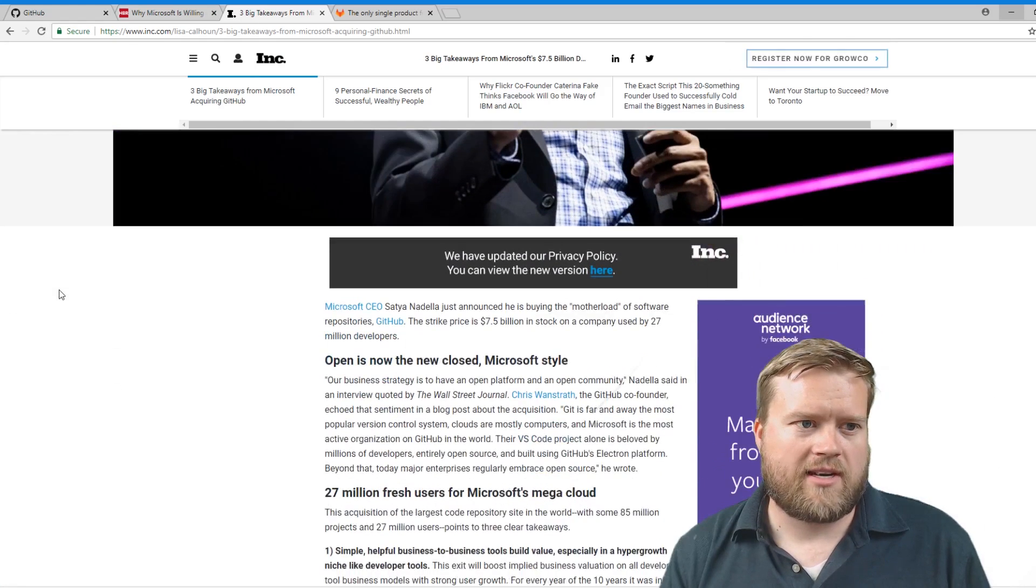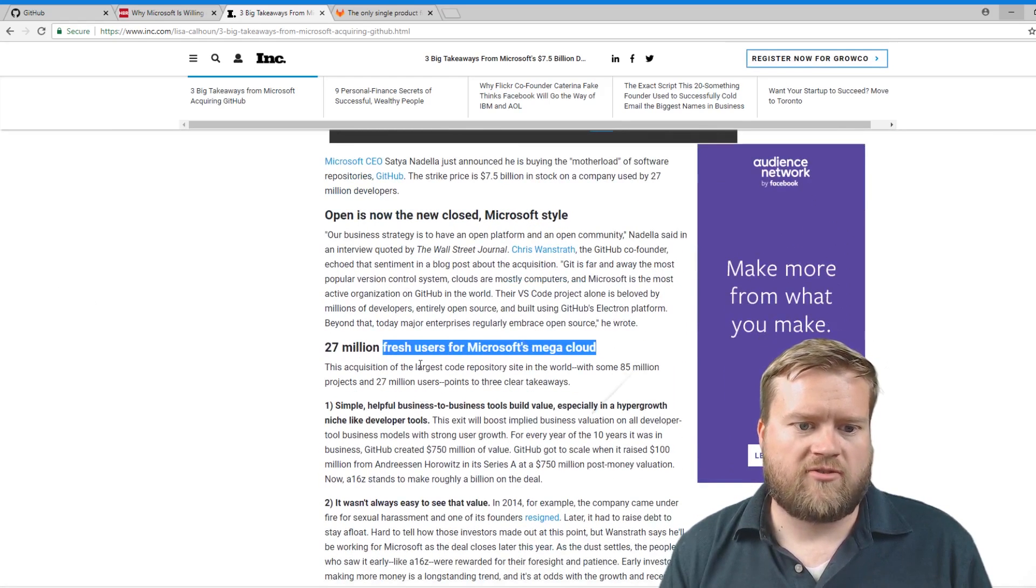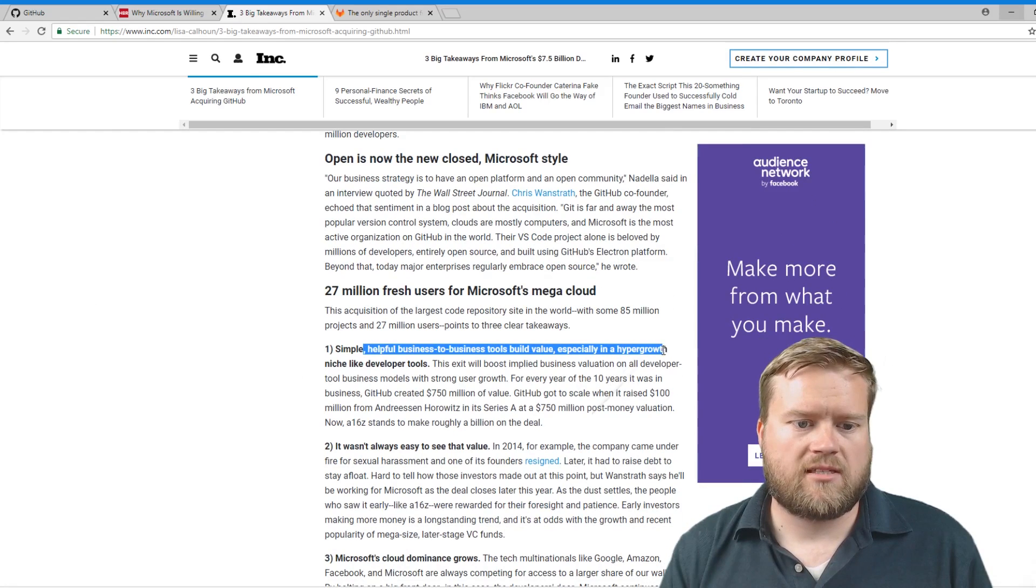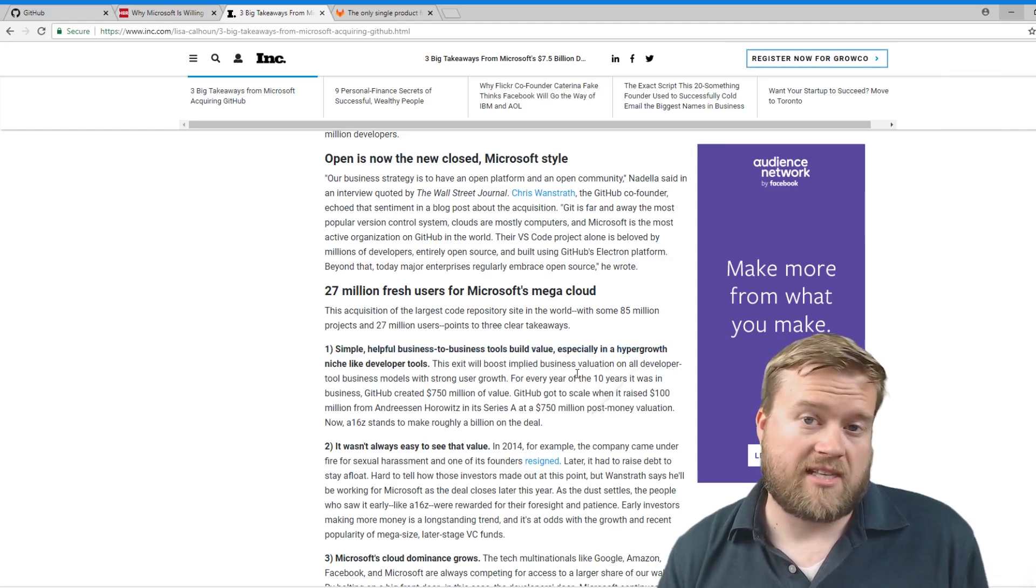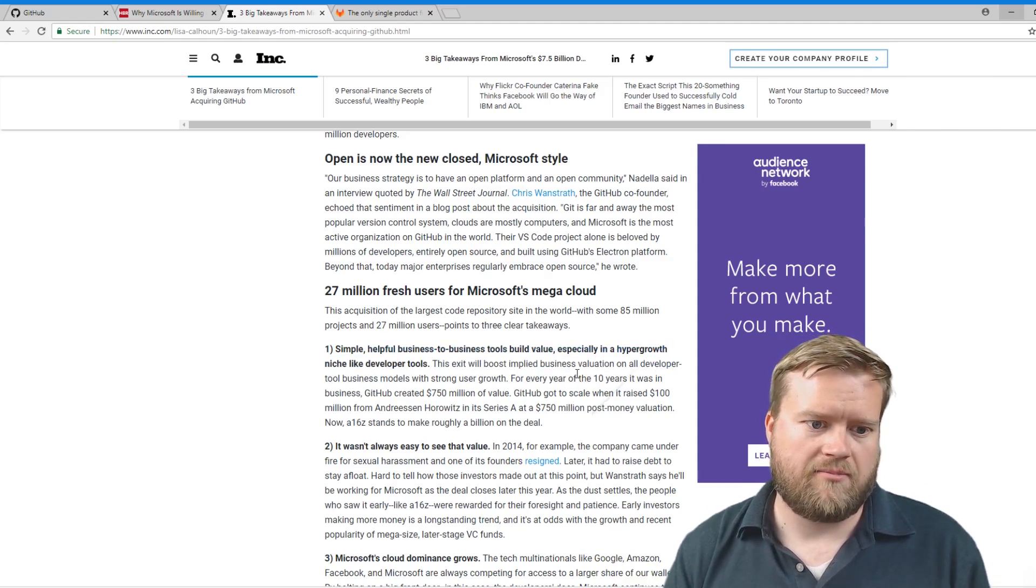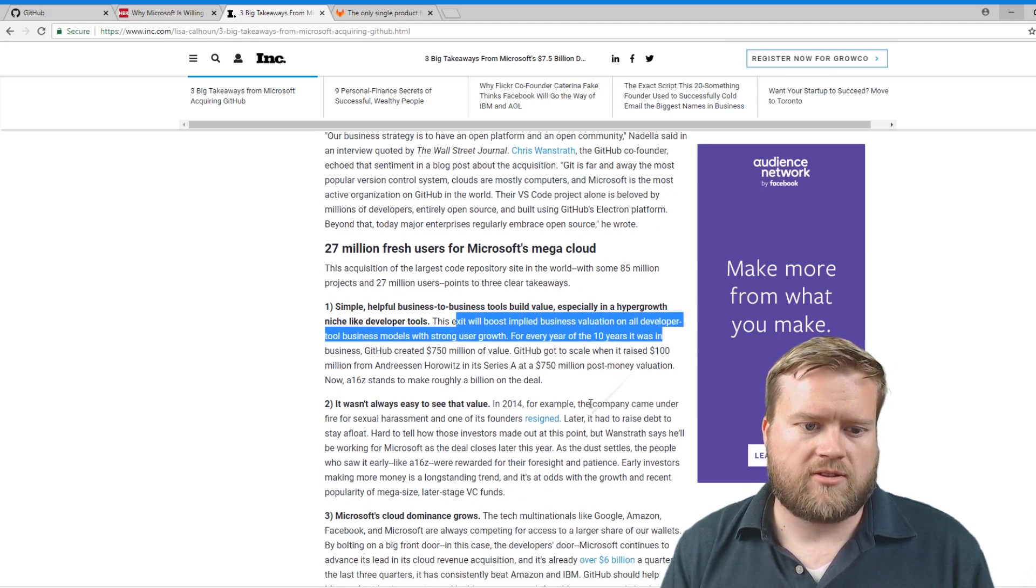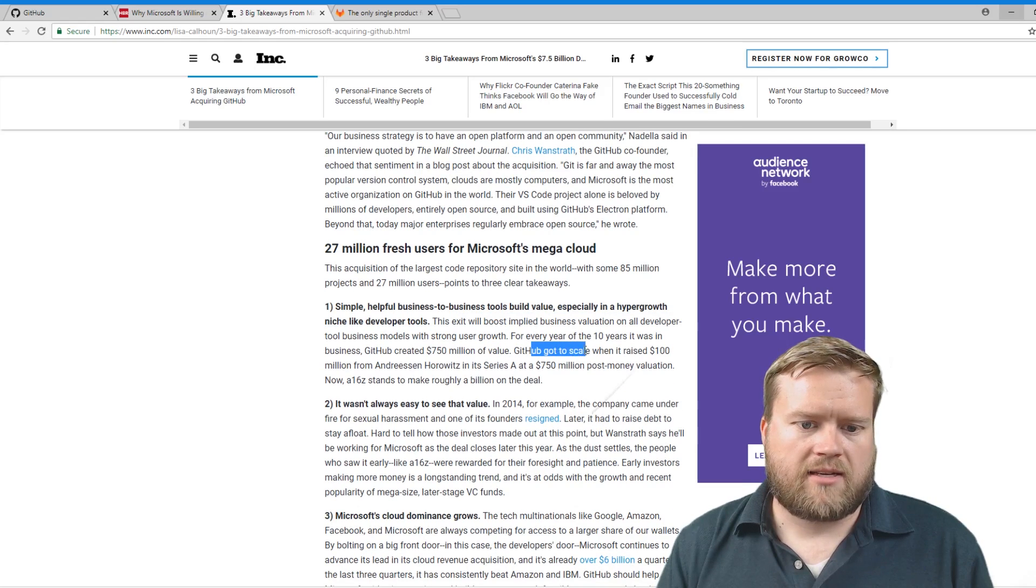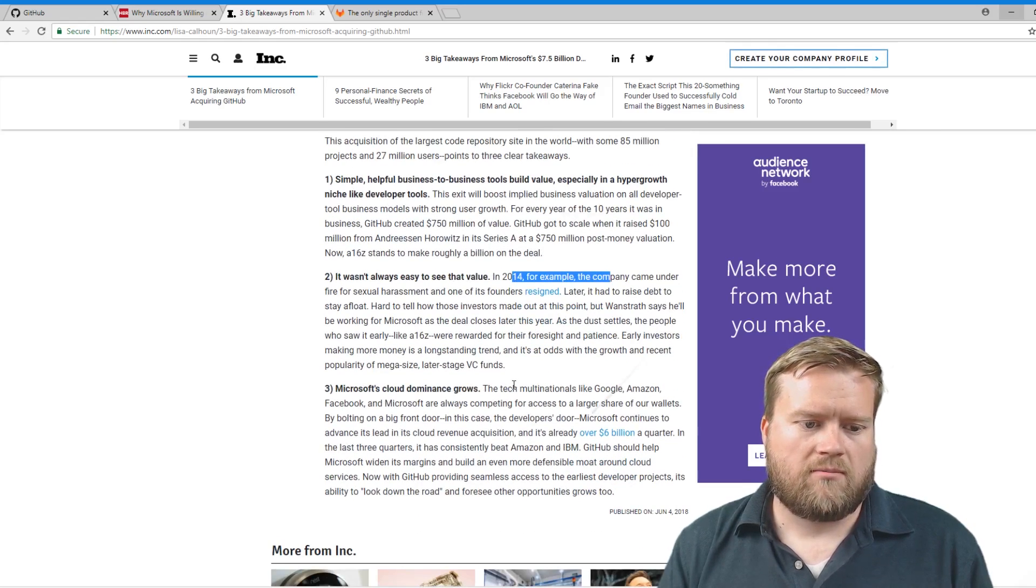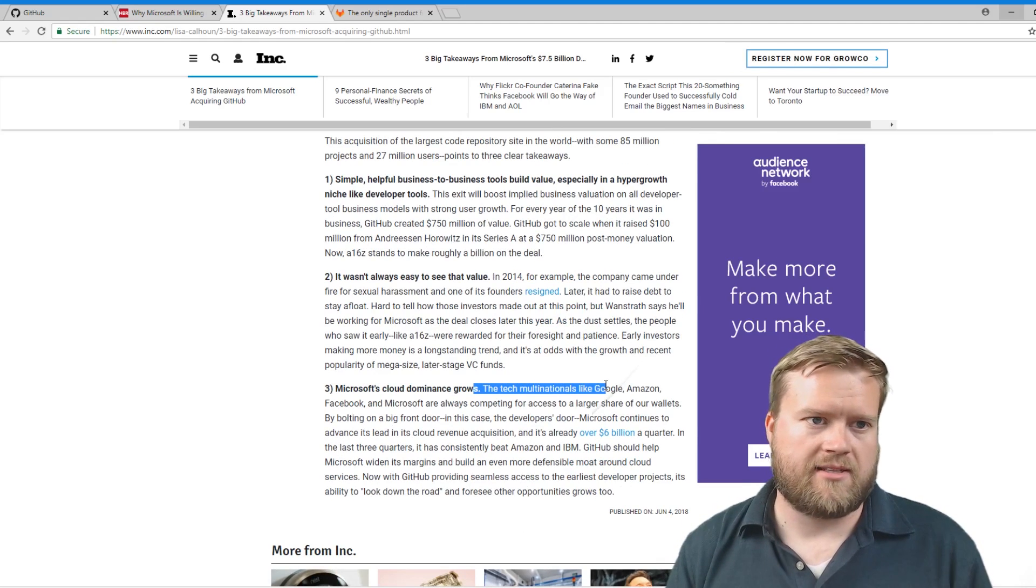So here's three takeaways that I found this Inc article. So simple 27 million fresh users for Microsoft's mega cloud, simple, helpful business tools to build value, especially the hyper growth niche, like developer tools. The exit boost implied business valuation, all developer tools, business models was strong enough user growth. GitHub got to scale. So it wasn't easy to set the value Microsoft cloud dominance grow. So really by adding this to the entry, it helps build their dominance.